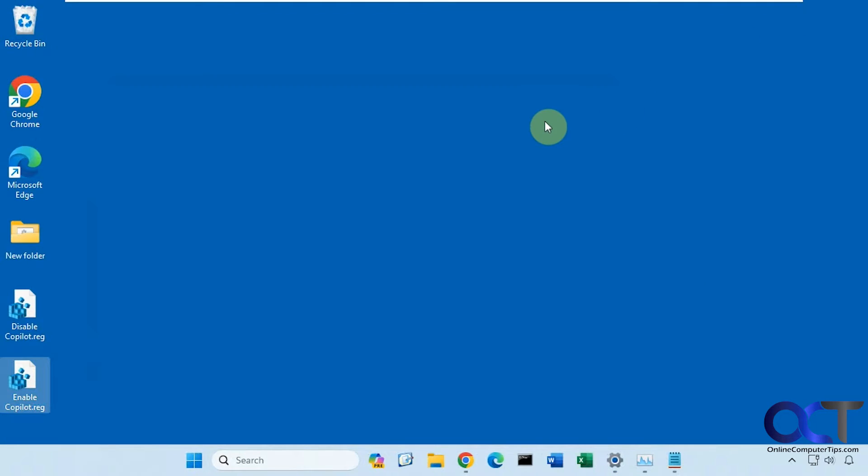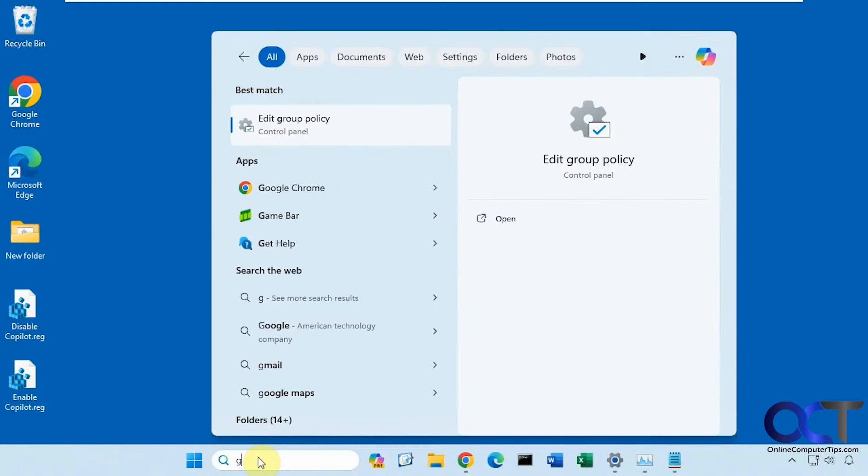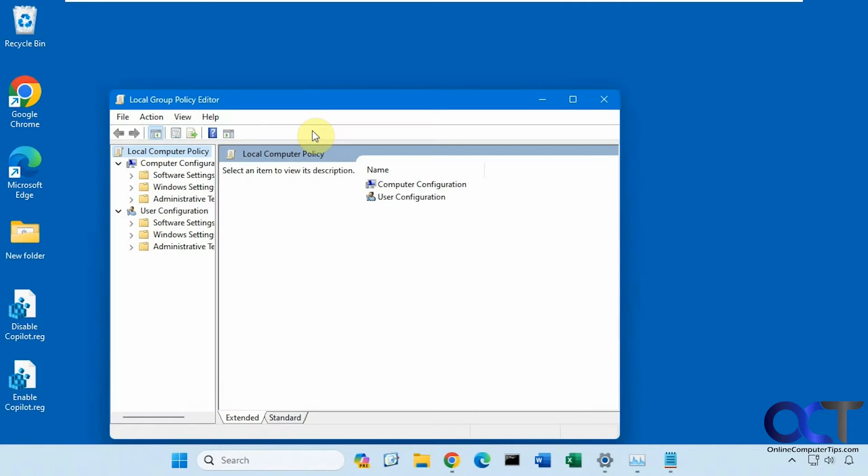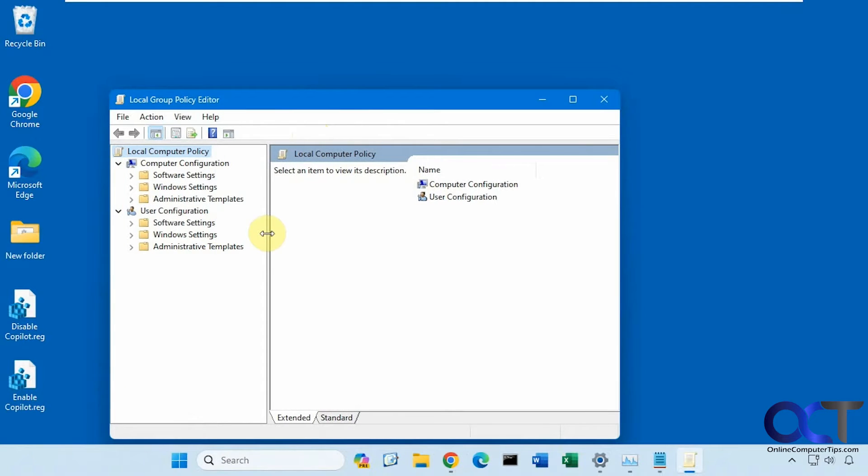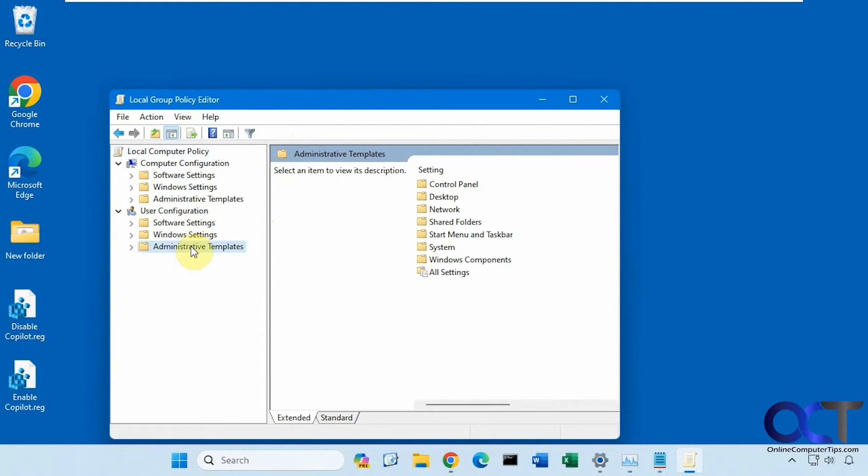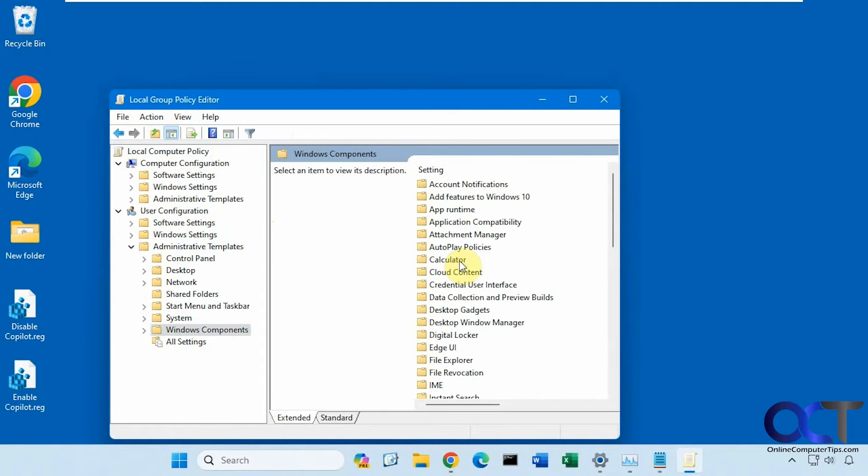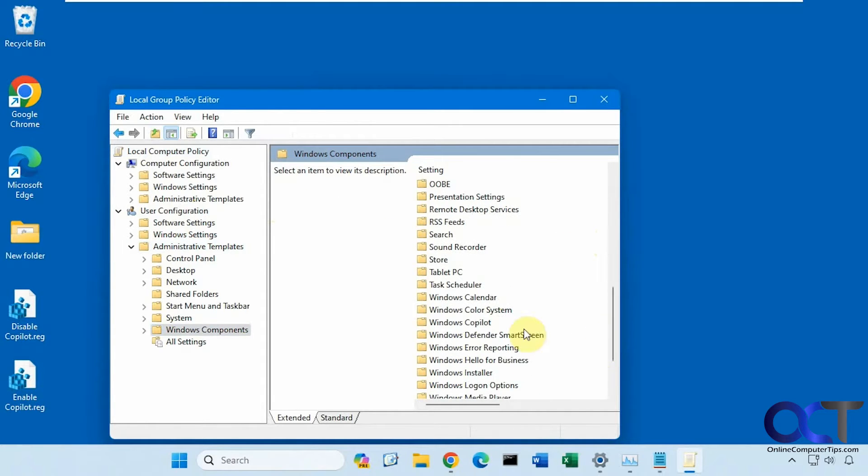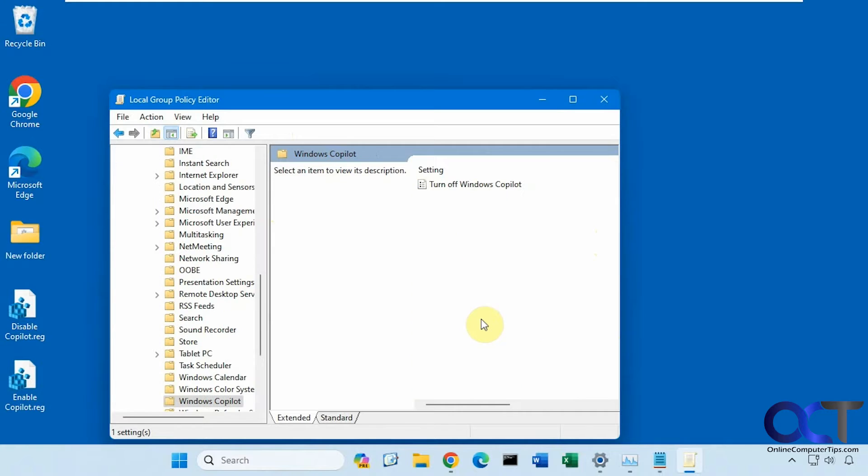So if you're on a professional version of Windows, you could use the Group Policy Editor, GPEdit. And then you want to go to User Configuration, Administrative Templates, Windows Components, and then look for Windows Co-Pilot.